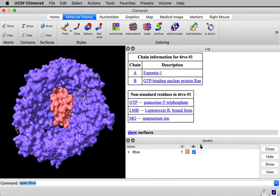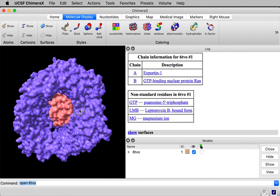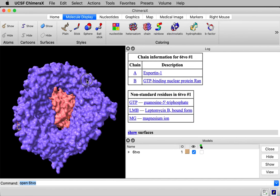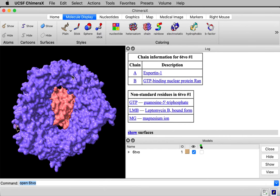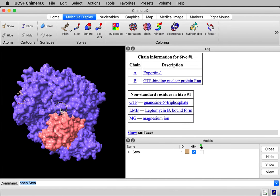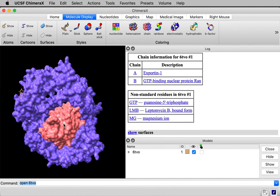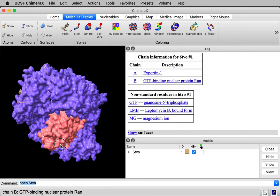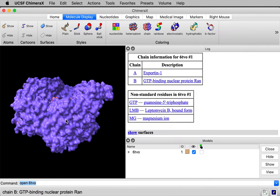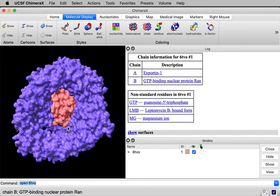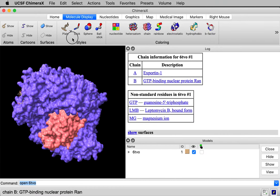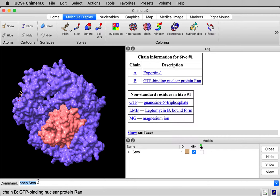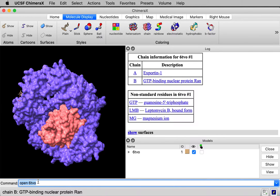The blue part here is the nuclear export factor CRM1. The pink is another protein that's important for doing the exporting, called RAN-GTPase. I'm interested in the electrostatics on the blue part here, so I'm going to delete the RAN-GTPase. That's chain B, so I can delete it by a command. I can say delete slash B.